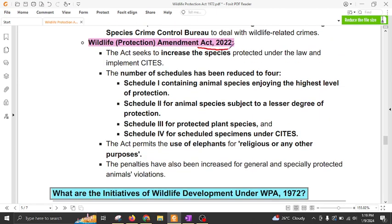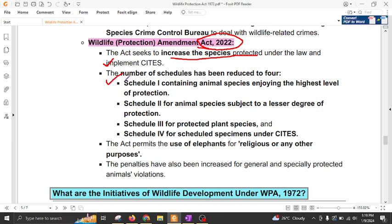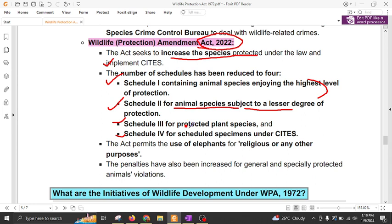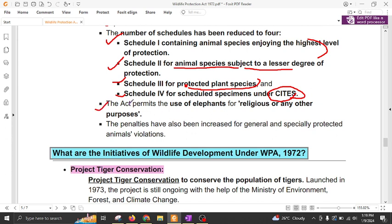The most recent amendment was done in 2022, which seeks to increase the species protected under the law and implement CITES. The number of schedules is now reorganized into four. Schedule 1 contains animal species with the highest level of protection. Schedule 2 also contains species with a higher degree of protection but less than Schedule 1. Schedule 3 contains protected plant species. Schedule 4 contains species regulated under CITES. Under this new act, the act also permits use of elephants for religious or any other purpose.